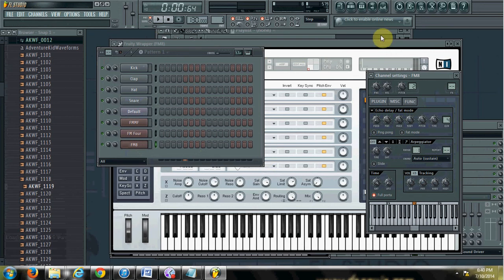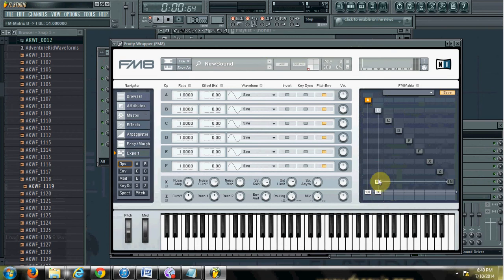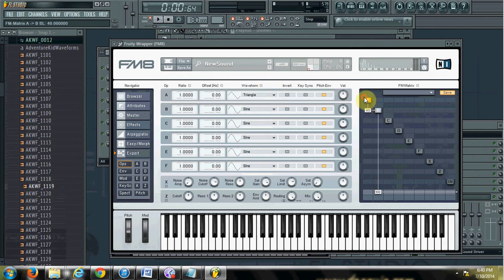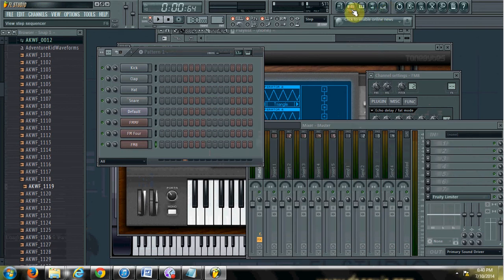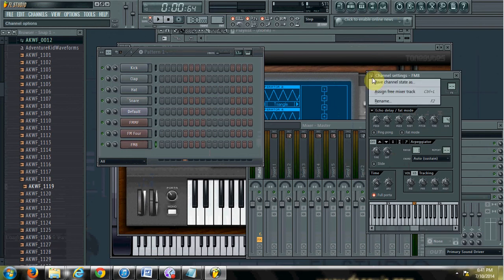Let me modulate A by B. Actually let me make B go out instead — I'll turn off A, so B is going out as a sine wave. I'll make A a triangle wave modulating B. There you go — you can hear the modulation effect.